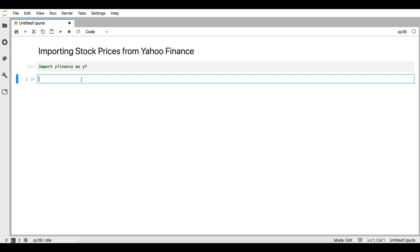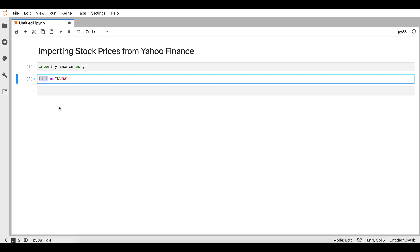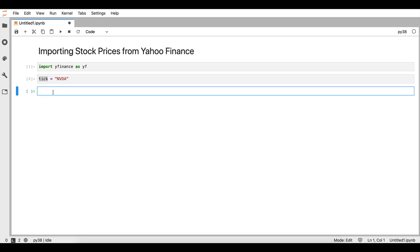We will set the stock for which we want to download information. We will suppose that we want information for the price of NVIDIA, and we will create a variable in our JupyterLab session which is going to be called 'tick'. Then very easily we will call YF.download with the first argument being 'tick'.